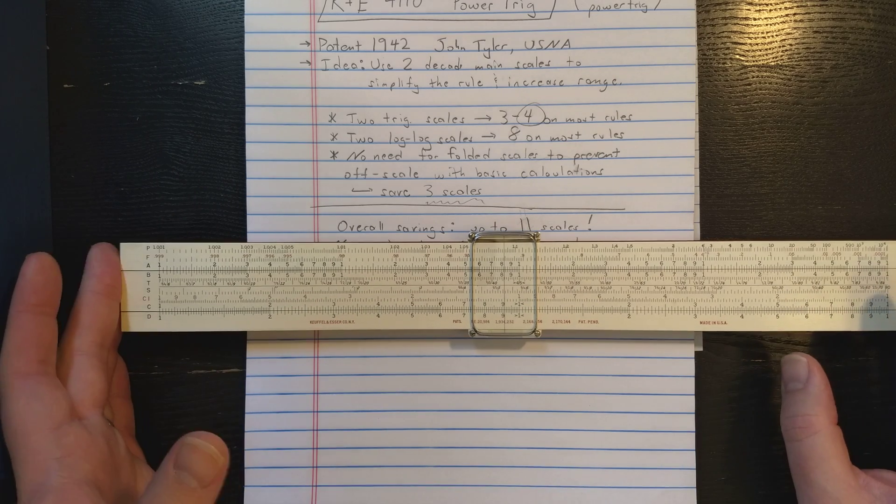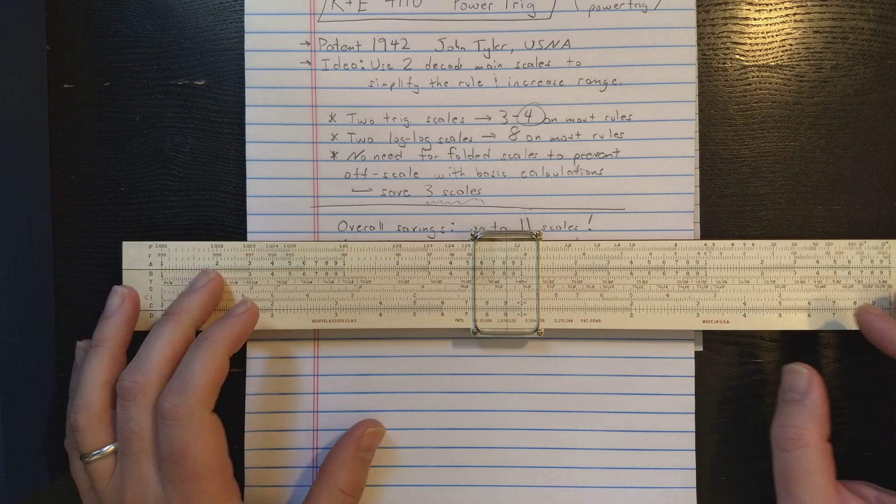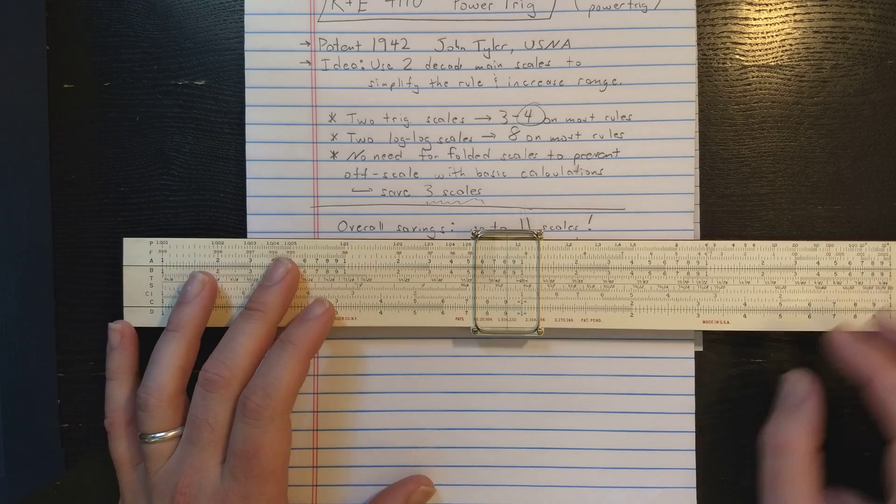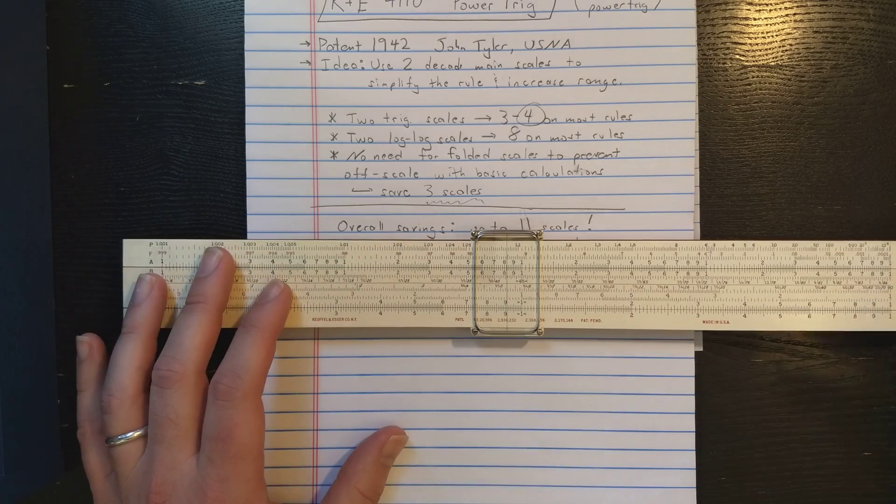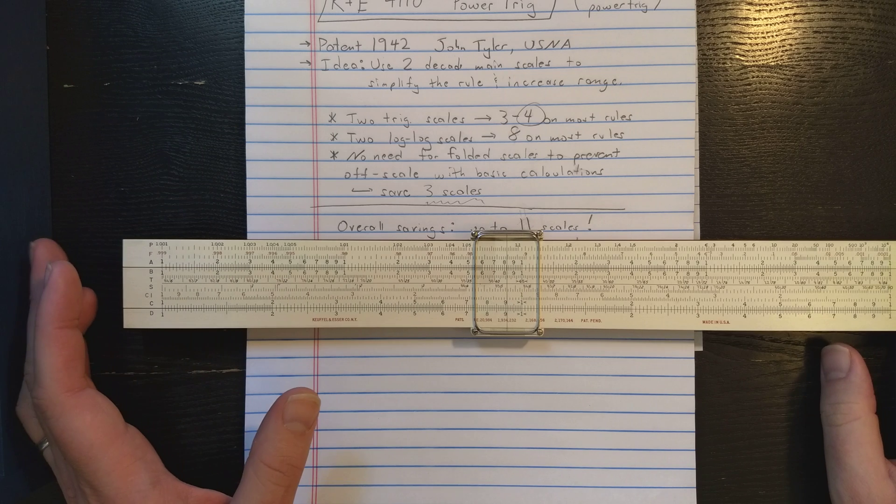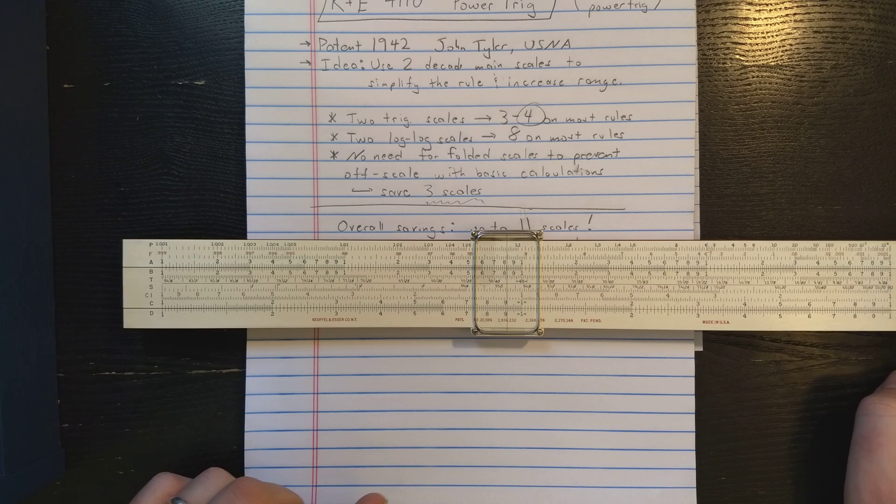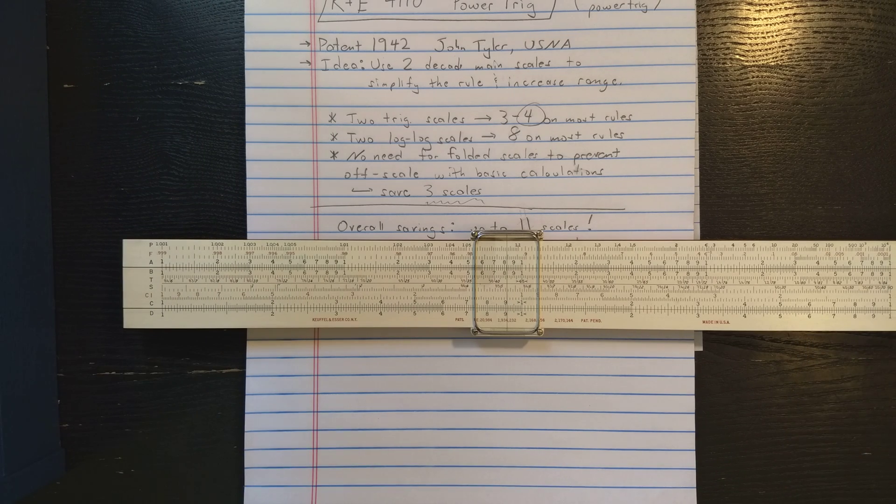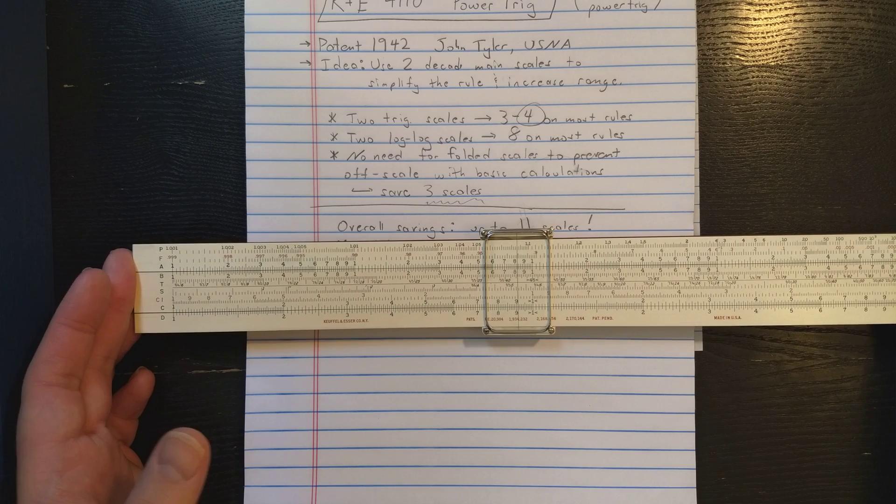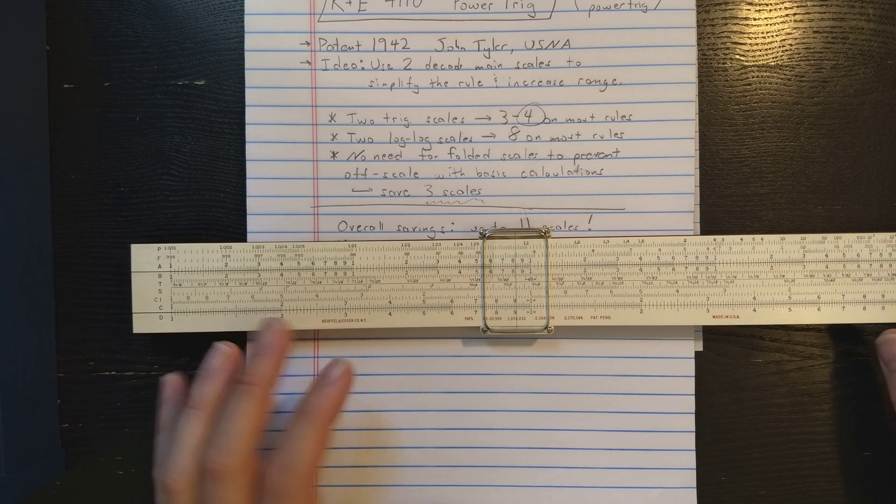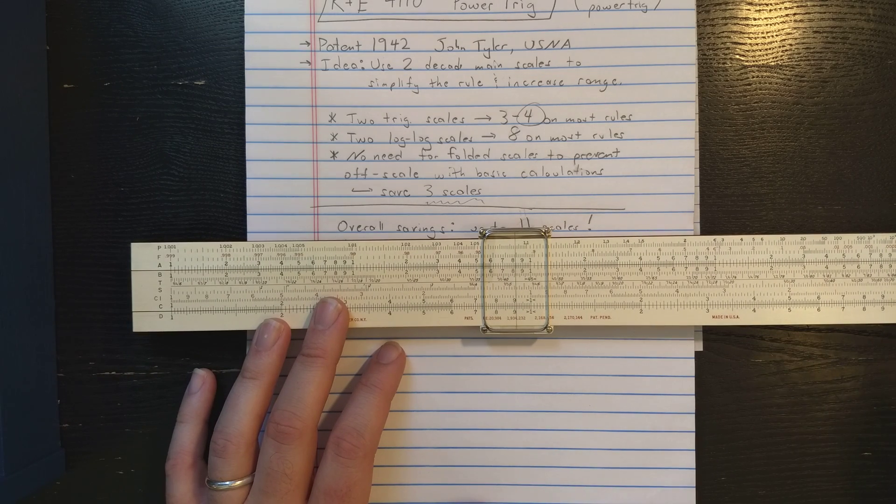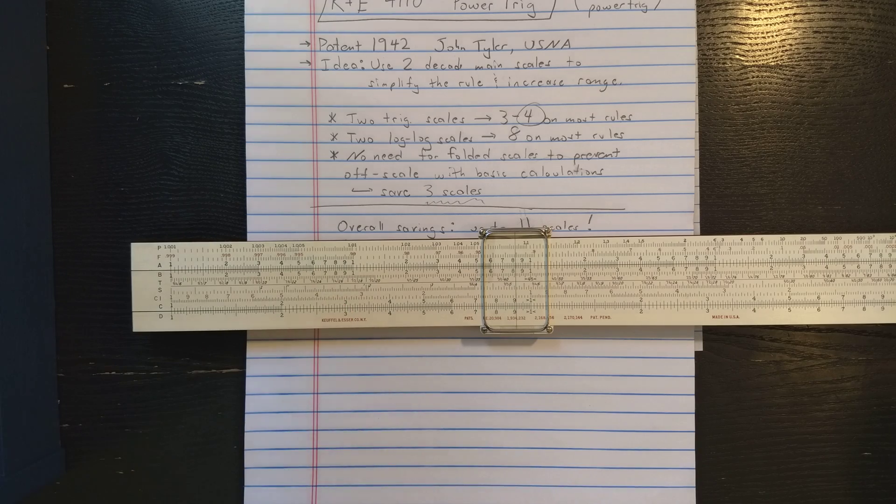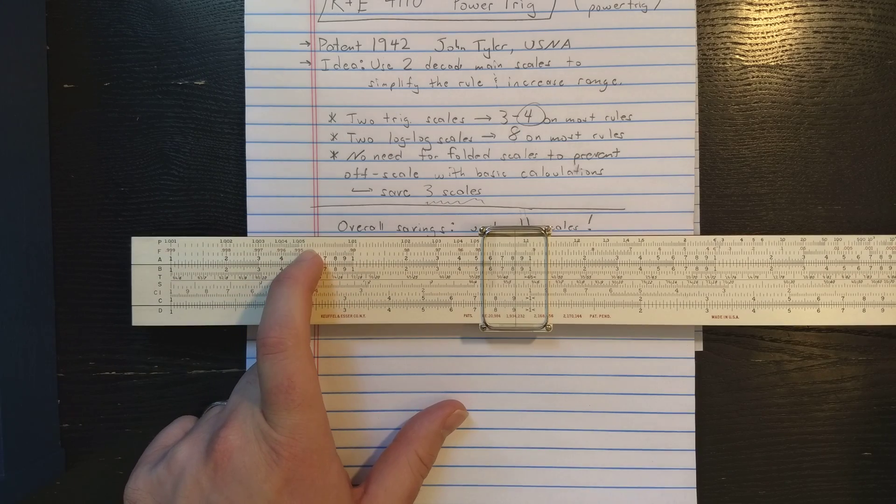You might say that maybe you don't even need the A scale here if you're going to square on P or F. But squaring is such a common operation that A and B are retained. Also, everybody knows how to use A and B. So A and B are retained. But the K scale is removed and the L scale is removed. The assumption is that you're always computing powers on P or F.